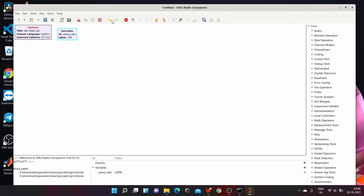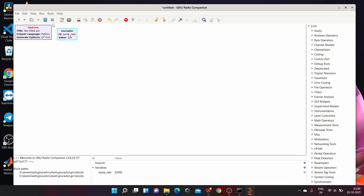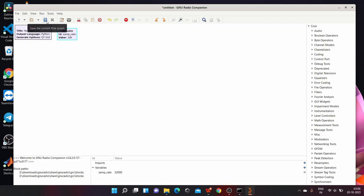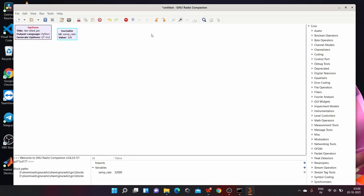Below the menu bar, you have the tools bar which contains symbols for the operations that are frequently used in GNU Radio. For example, creating a new flow graph, saving a flow graph, cut, copy, paste, undo, redo, etc.